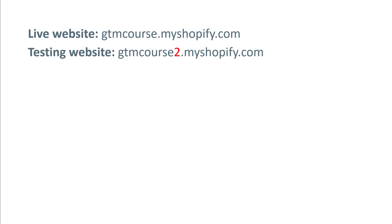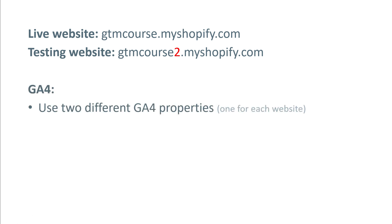Let's say that I have a website and its URL is gtmcourse.myshopify.com. I also have a testing website where developers work and they first implement changes there, they test it, and once those changes are properly configured, then they switch to the live website. If you're working with a similar setup, you definitely must have separate Google Analytics properties — one for your live website and one for your testing website. And then when it comes to the setup of Google Tag Manager, you have two options.